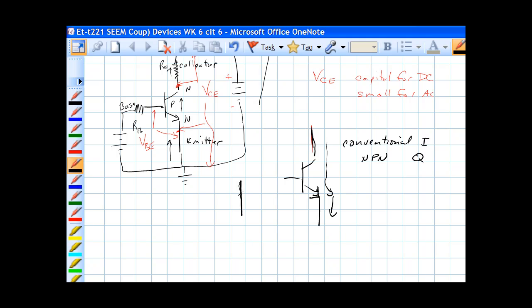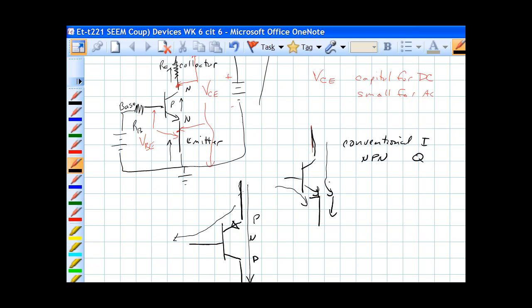For a PNP transistor, direction of the arrow is a little different. This is a PNP transistor. Current flow would be this way, and the base on this current flow would be this way. The current flow on the NPN is this way as well.